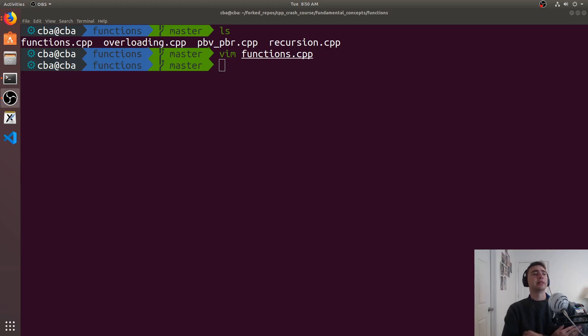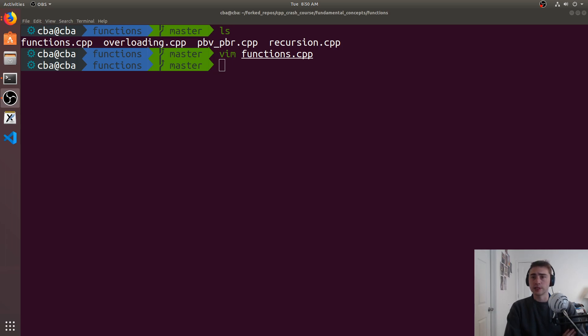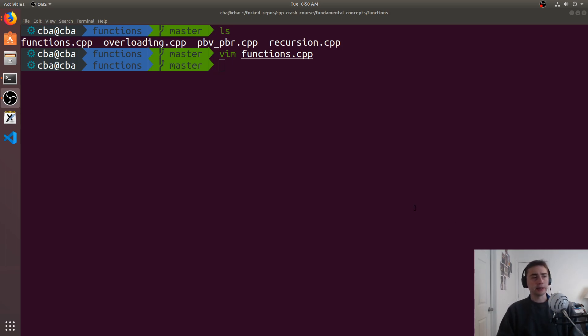Hey everyone, I'm Nick and welcome to version 2 of C++ Crash Course. In this episode of the series we're going to be going over functions and overloading. So let's go ahead and begin.